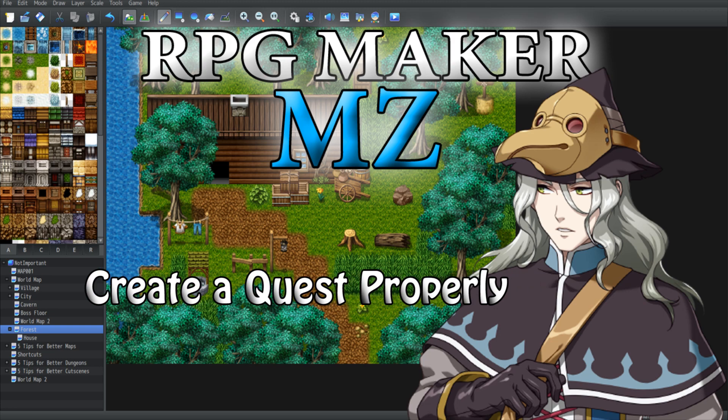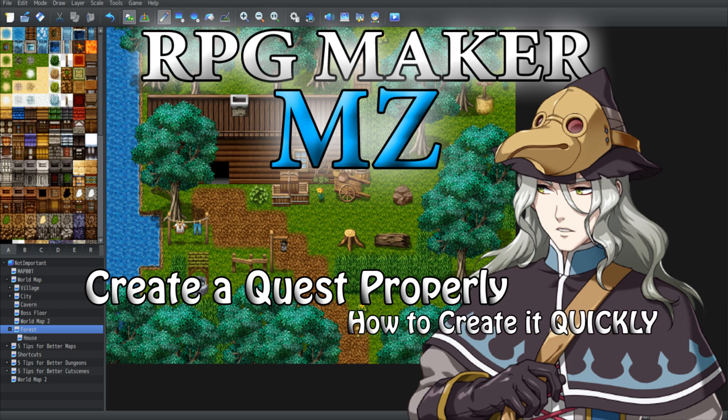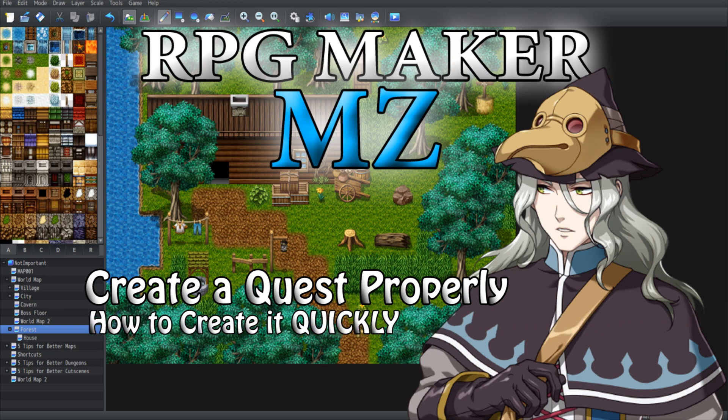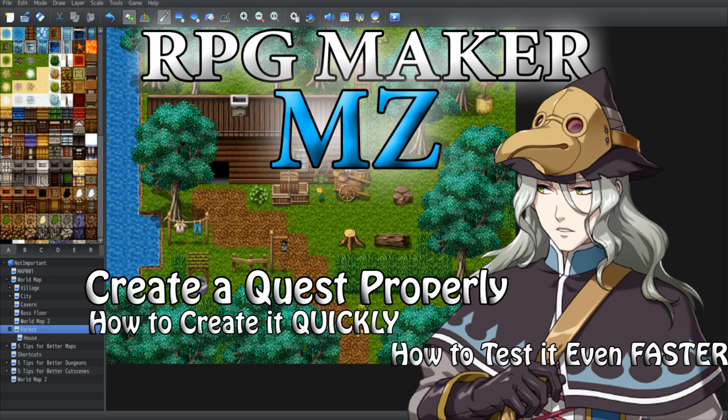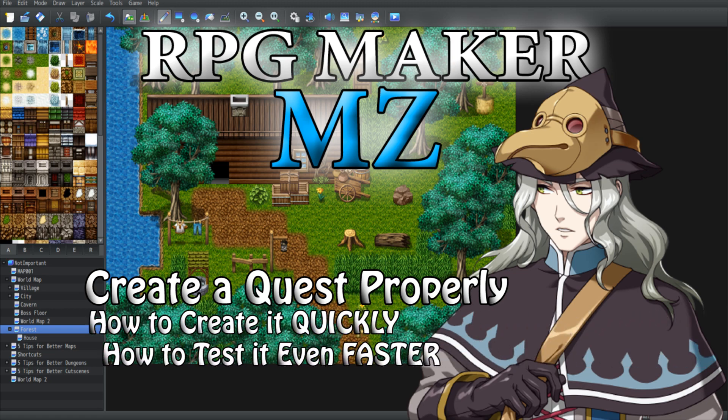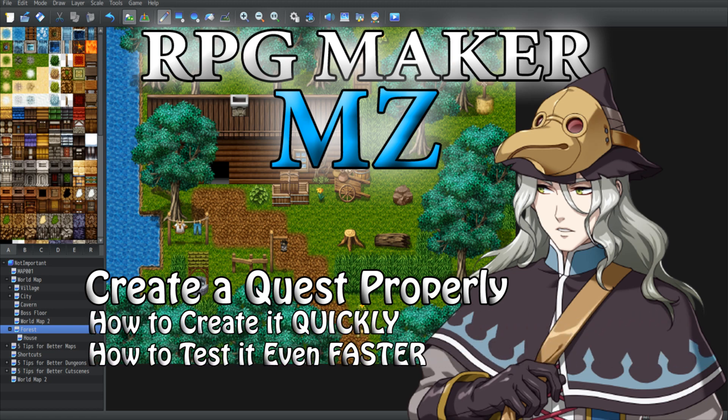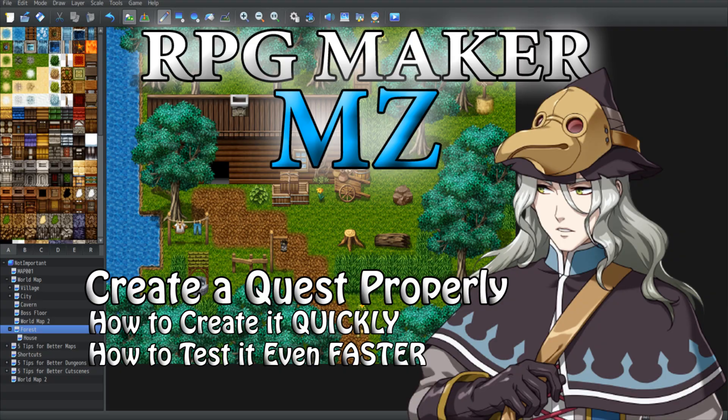I'm gonna show you how to implement a quest quickly, how to test it even more quickly, and I'm gonna show you the main problem of quest issues you encounter because you didn't know any better, but also how to fix it. Well, let's get started.